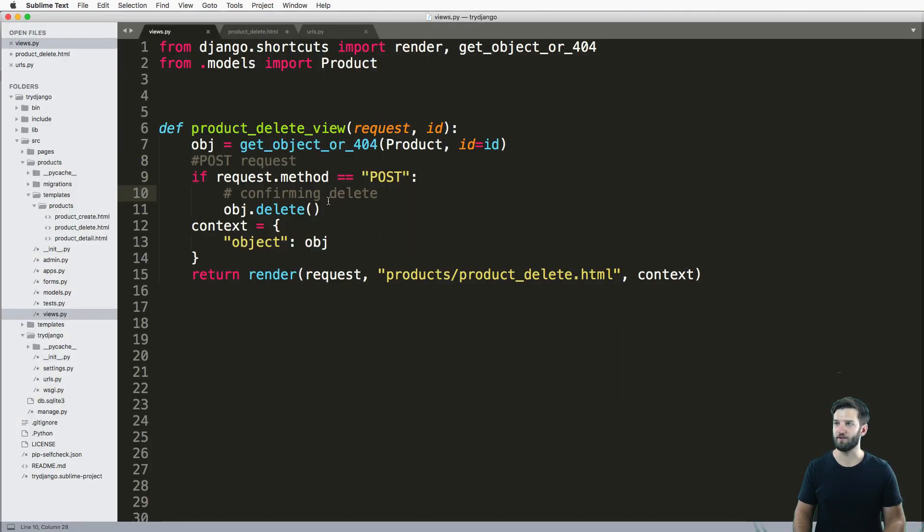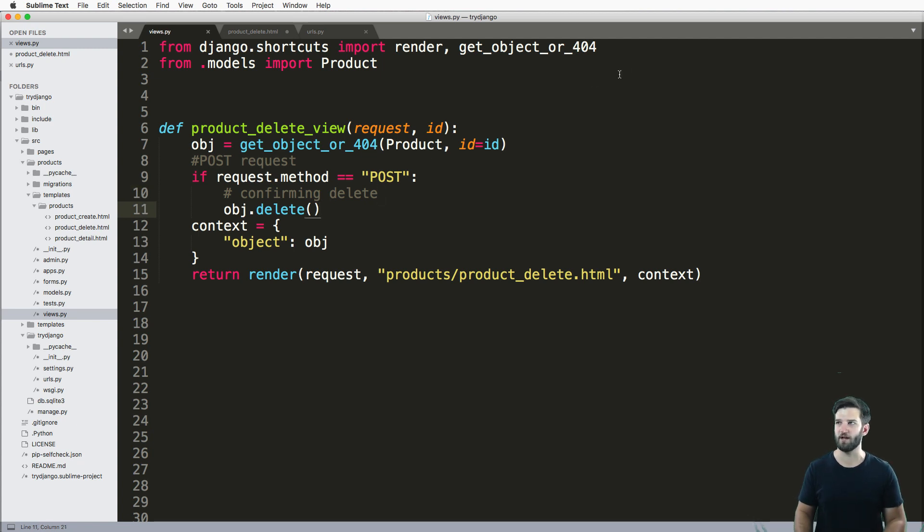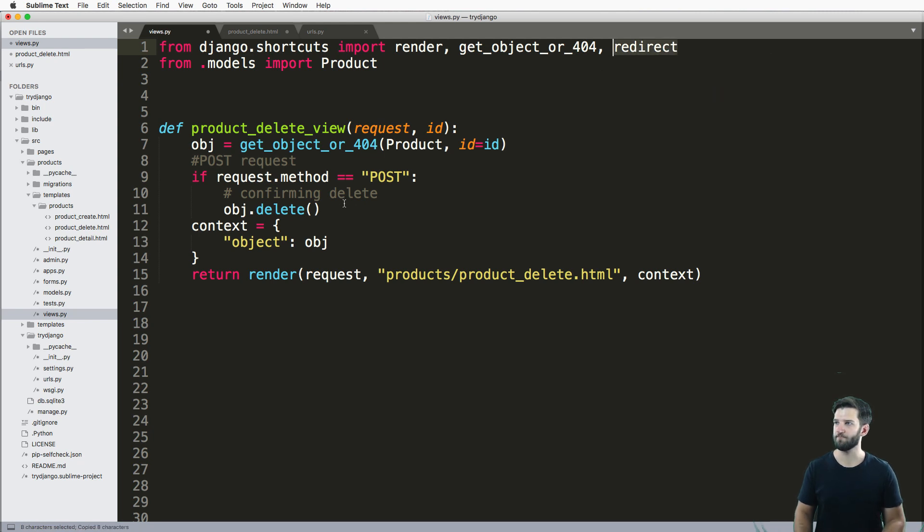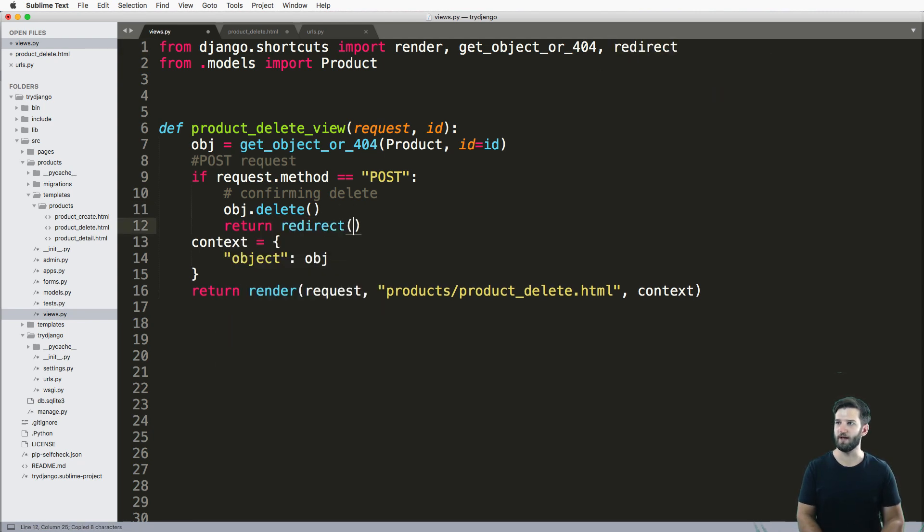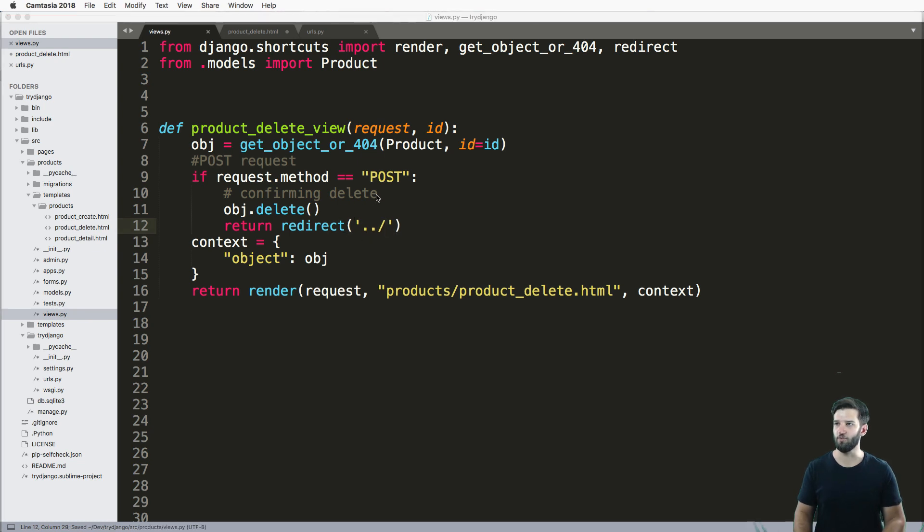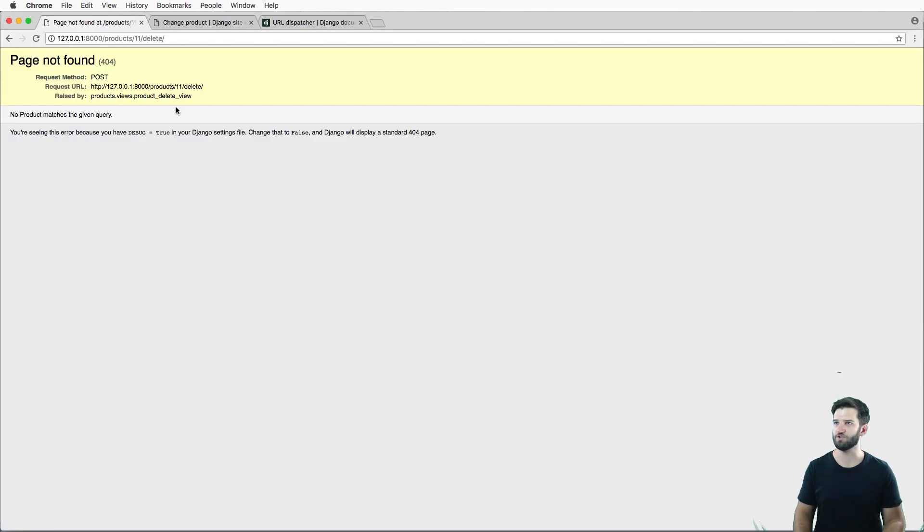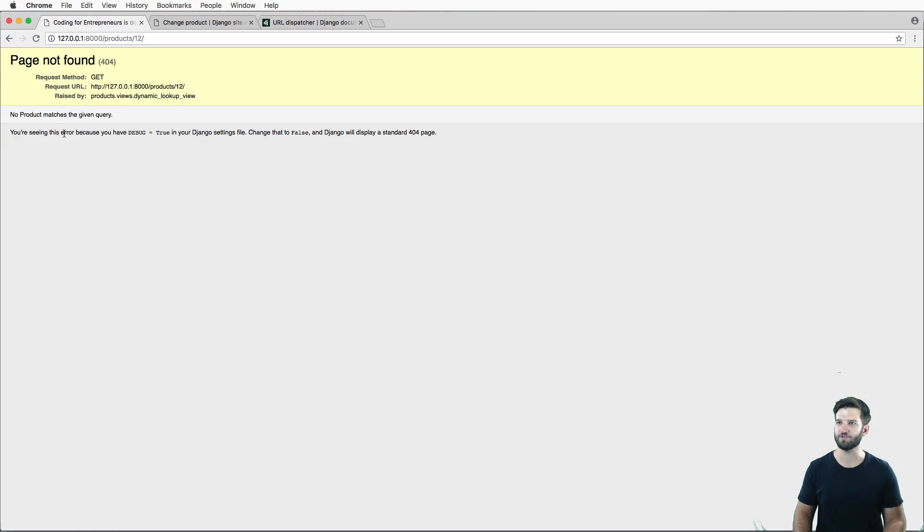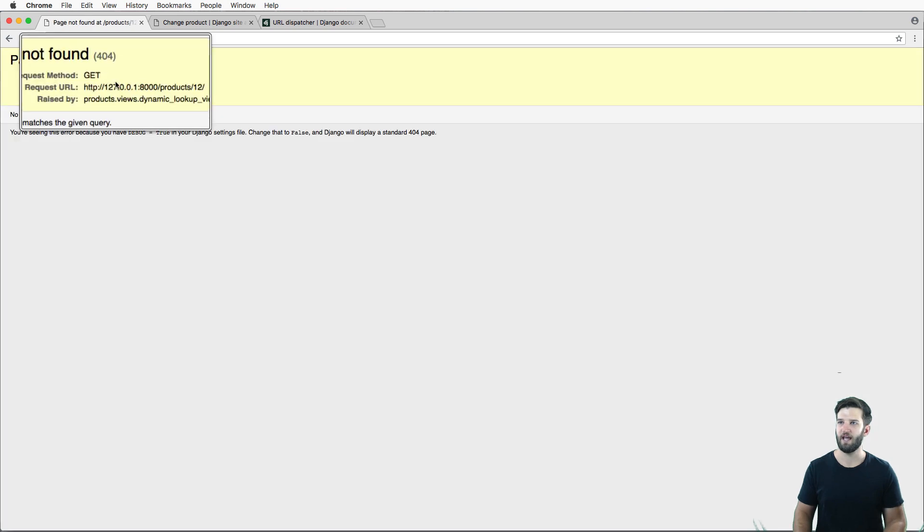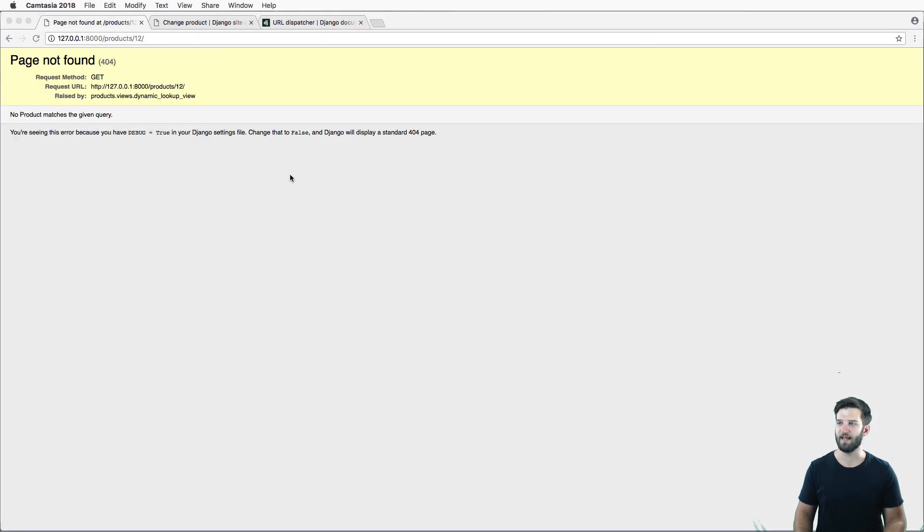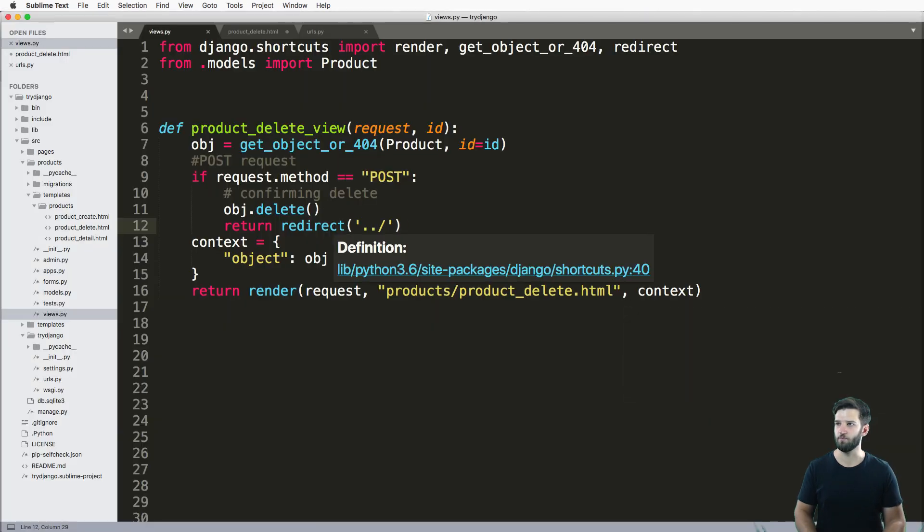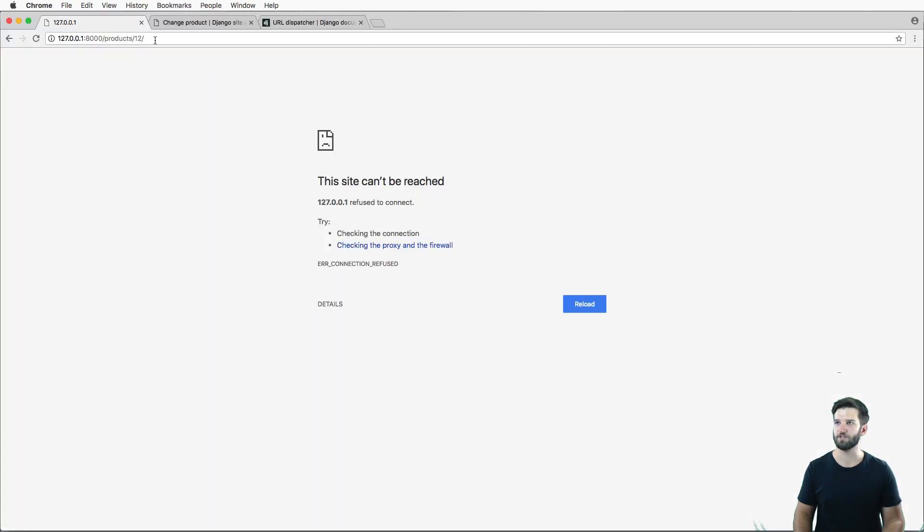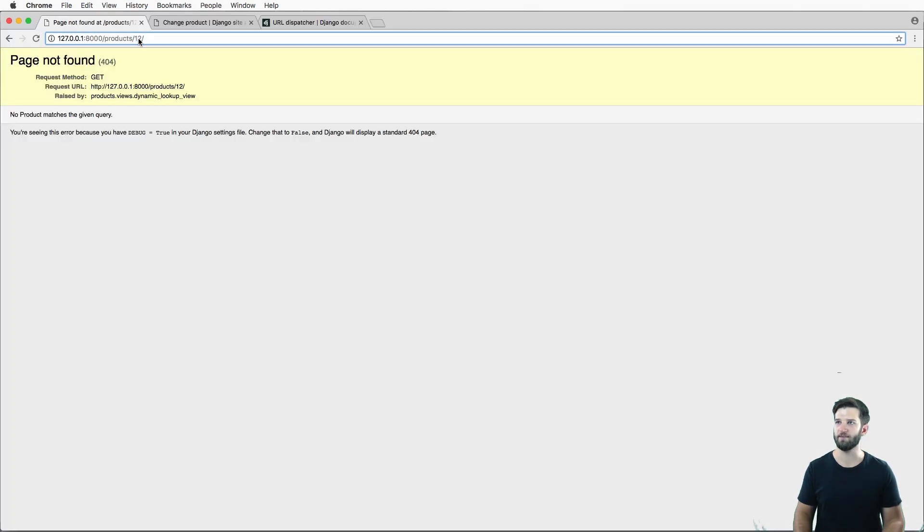So the final thing on here would be to sort of redirect them somewhere else. And we can just do that with the redirect shortcut, and just do return redirect. And we'll just go back a few pages. Or relatively, we'll just say yes. And that will bring us back to that.